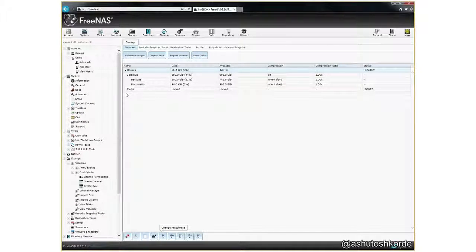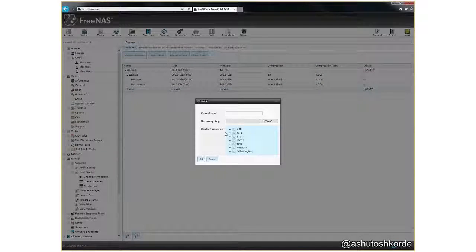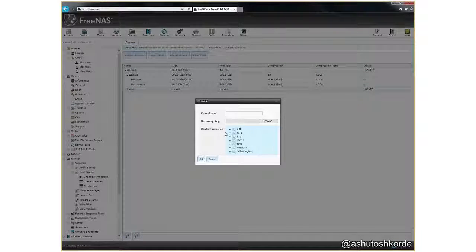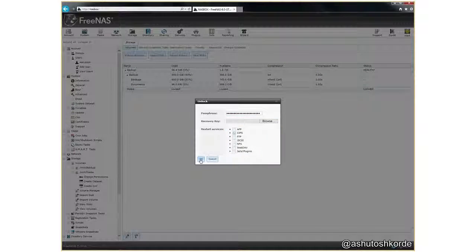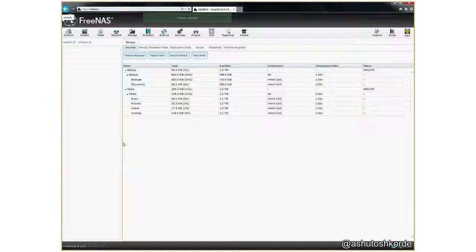The other thing to notice: every time when you have an encrypted volume in FreeNAS, you will have your volumes locked on boot and the first thing you need to do is you'd have to go ahead and unlock these volumes to access those volumes.